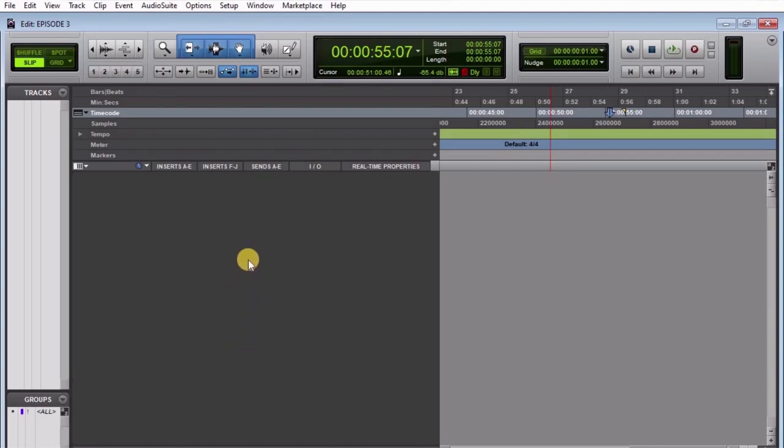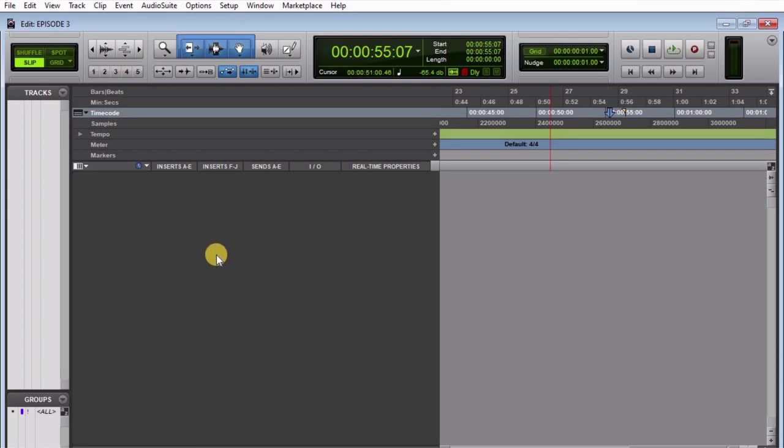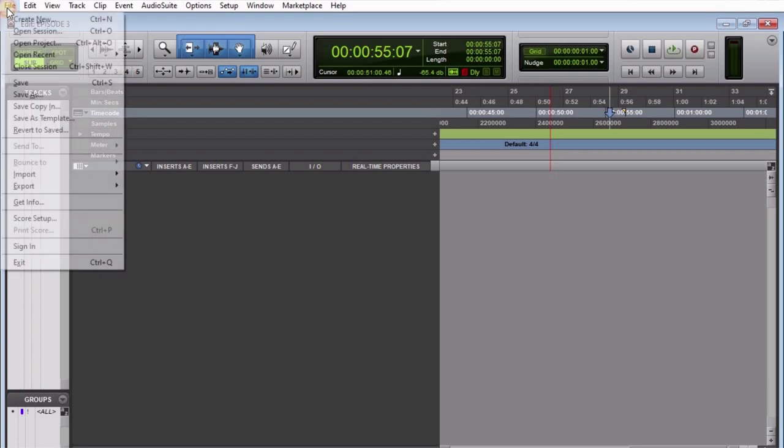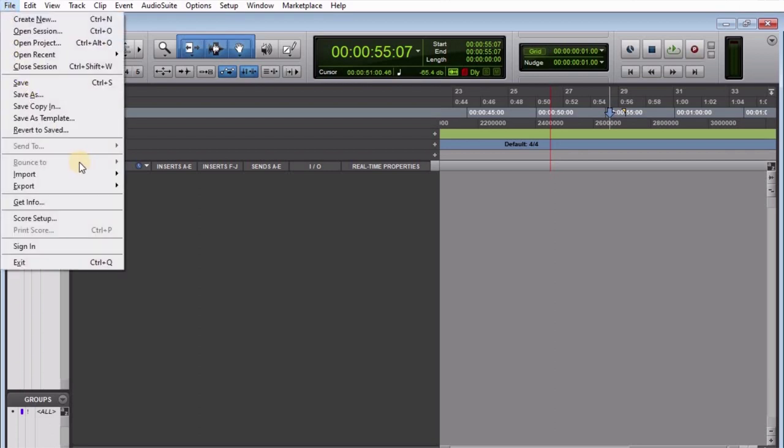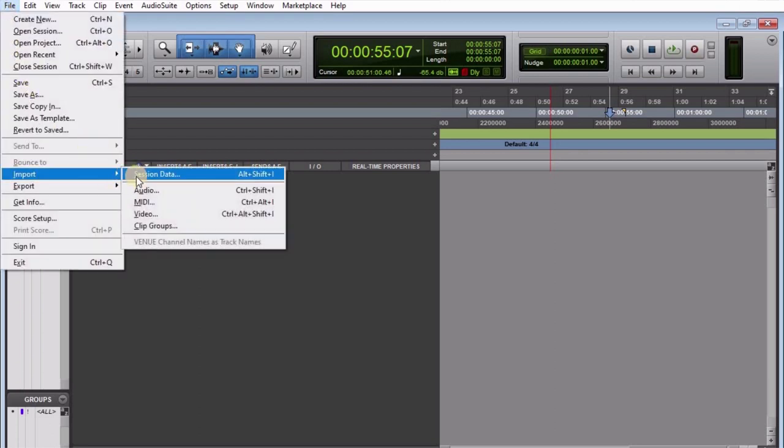Good to have you here, guys. Now we're looking at how to import OMF into Pro Tools. You have your project and you want to bring your OMF files—which is the Open Media Framework—into your Pro Tools project. First thing first, go to your File menu, come down here to Session Data, and click on it.